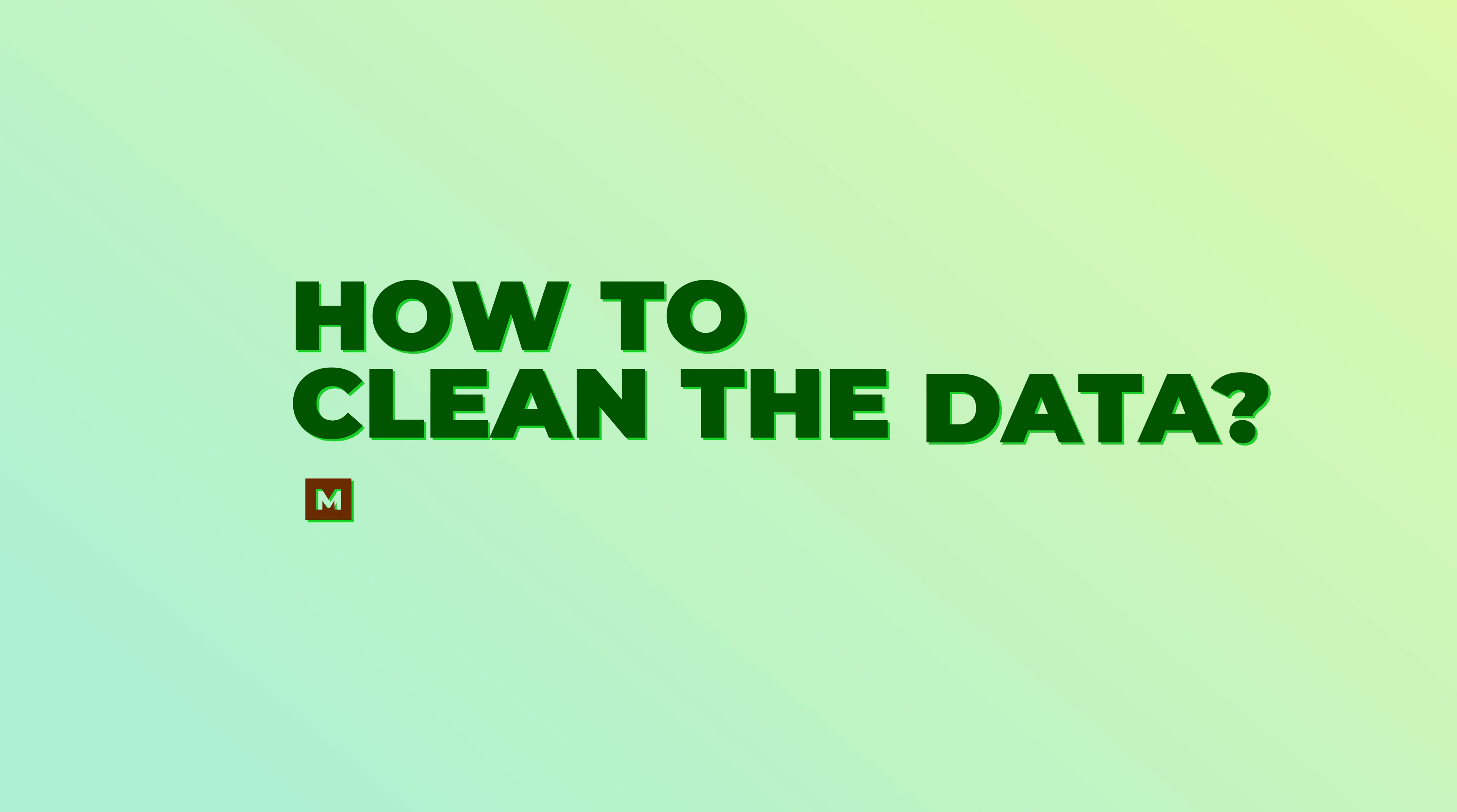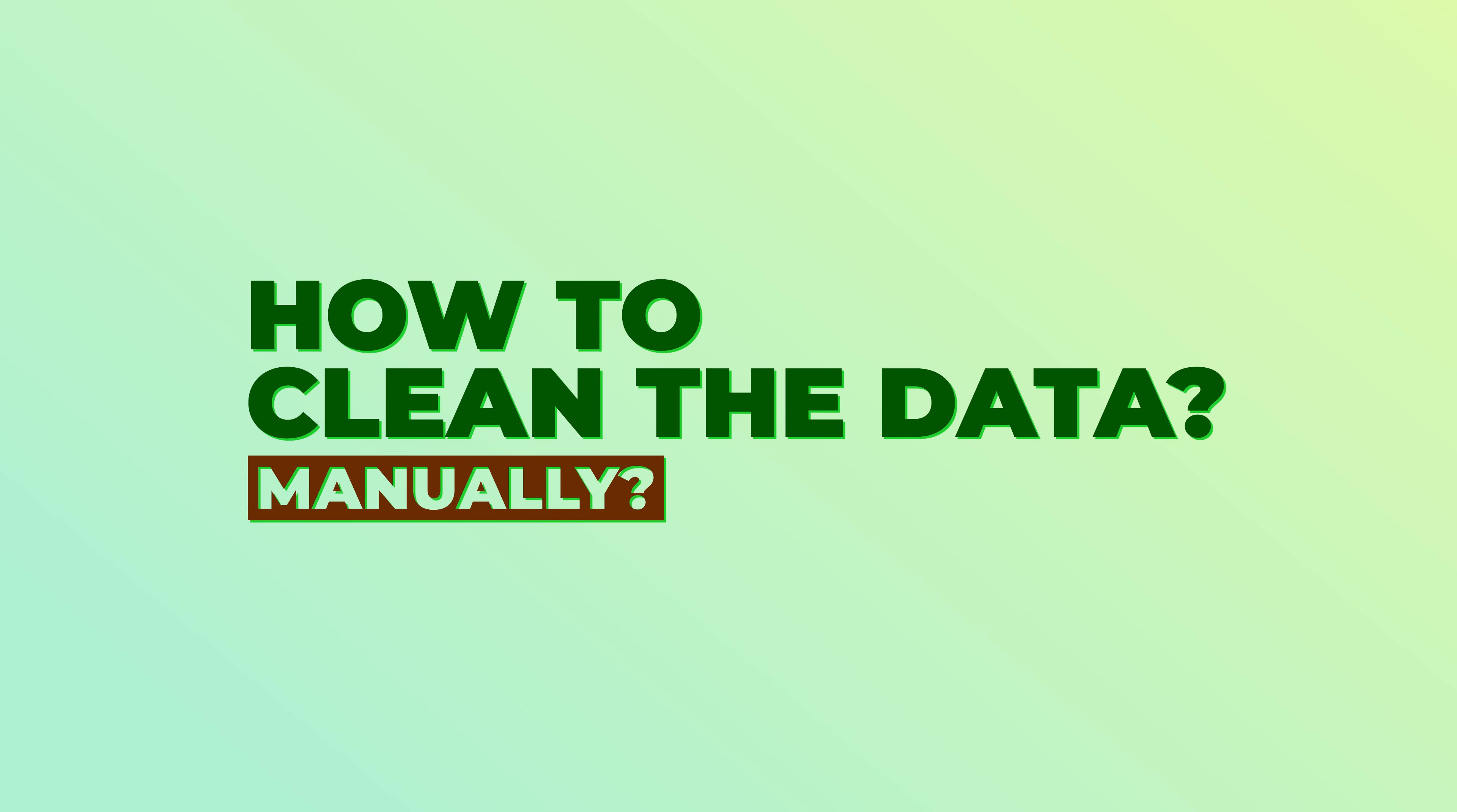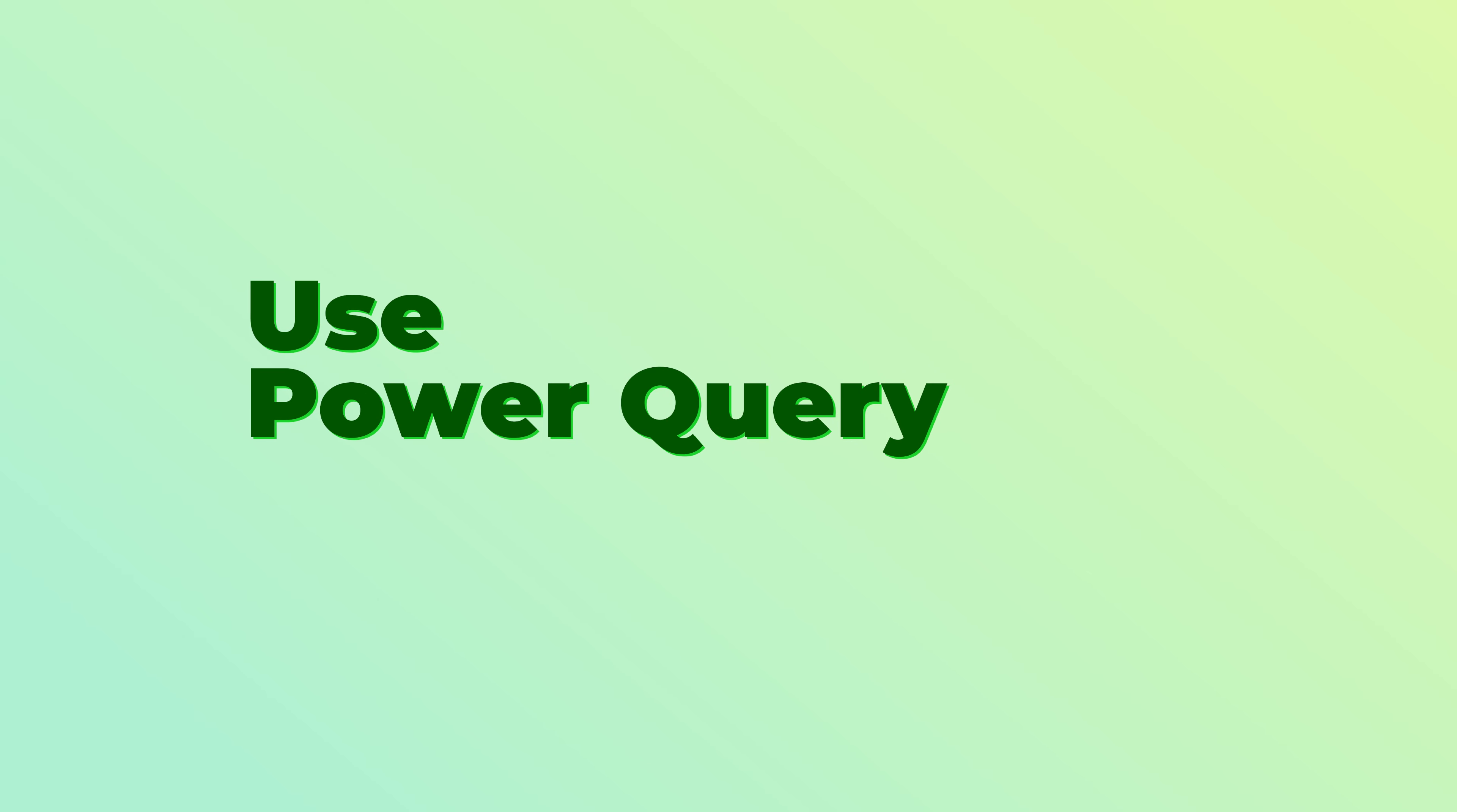Now, because I got the data like this, do I have to copy paste multiple times to clean it up? Absolutely not. You know what to do. Use Power Query.